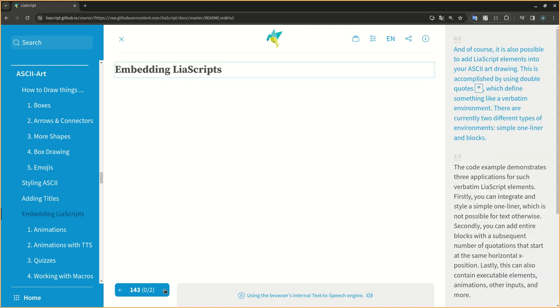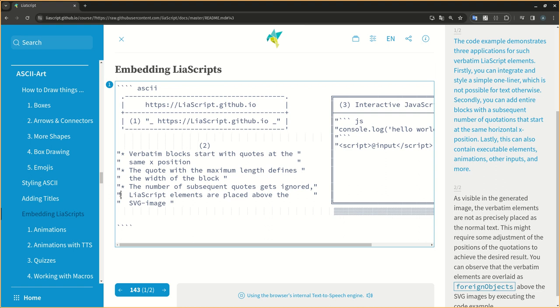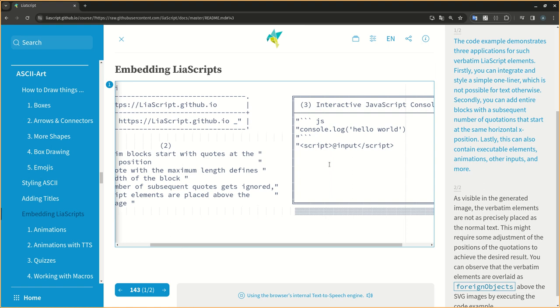And of course, it is also possible to add LIA script elements into your ASCII art drawing. This is accomplished by using double quotes, which define something like a verbatim environment. There are currently two different types of environments, simple one-liner and blocks. The code example demonstrates three applications for such verbatim LIA script elements. Firstly, you can integrate and style a simple one-liner, which is not possible for text otherwise. Secondly, you can add entire blocks with a subsequent number of quotations that start at the same horizontal position. Lastly, this can also contain executable elements, animations, other inputs, and more.